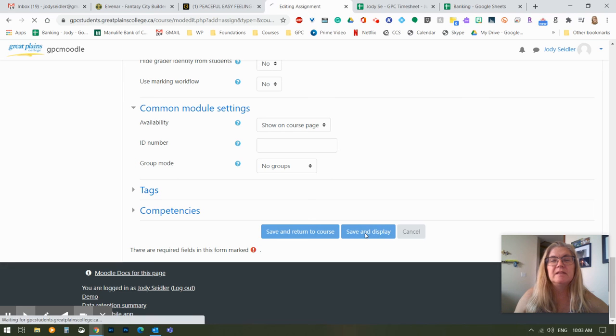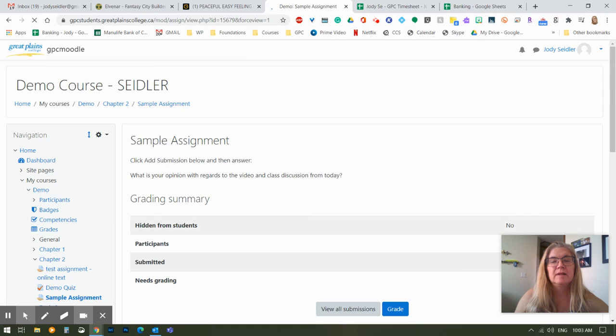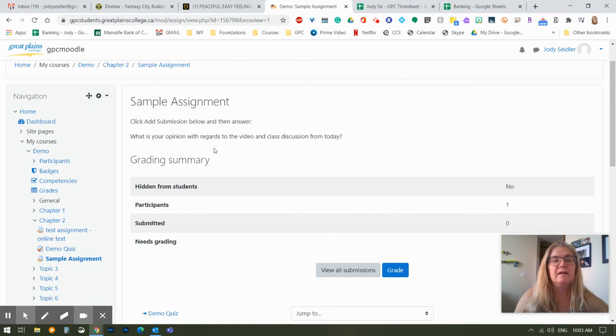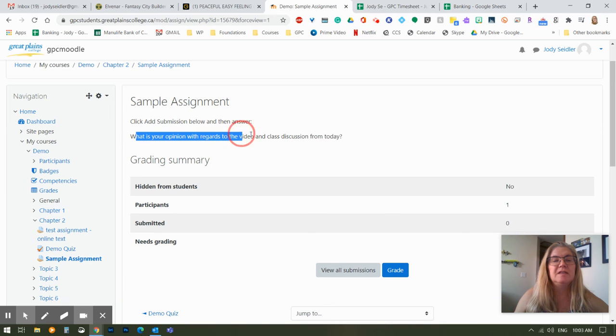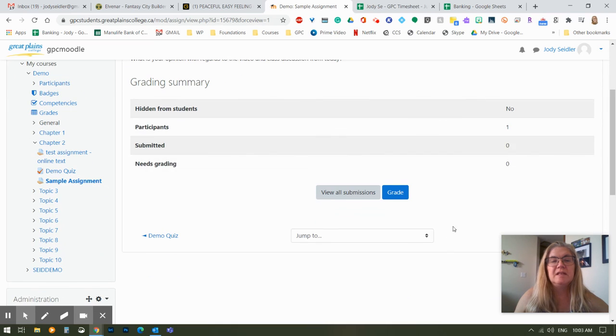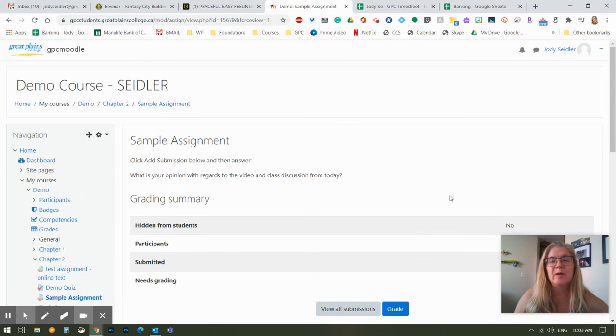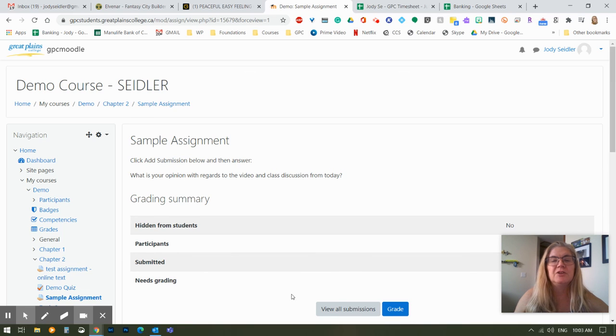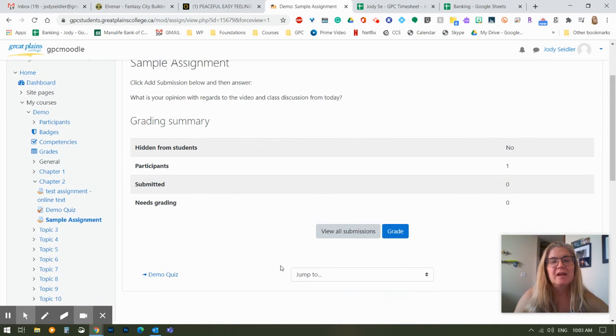I'm going to say save and display, and there is the sample assignment. What a student is going to see is what is your opinion. They don't see this grading information at the bottom. Obviously, that's for the teacher. They see a button that says add or edit submission, and away they go, and they can put in a response.